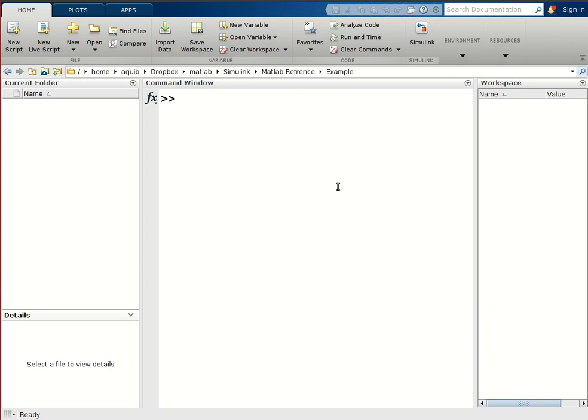Hello everyone, we are back with a new video. In this video we will learn how to run different parts of a Simulink program at different sampling rates. We want to run different parts of a Simulink file at different sampling times, so we will learn that in this video. First, we will create a parent file.